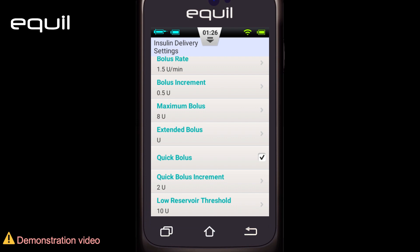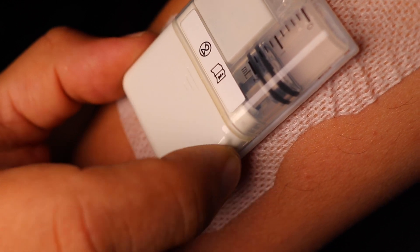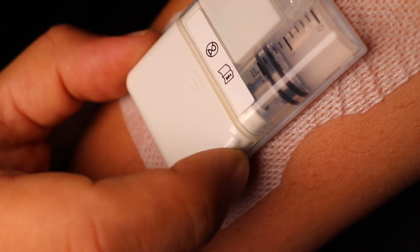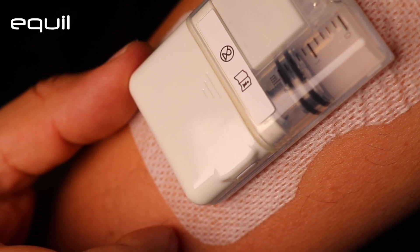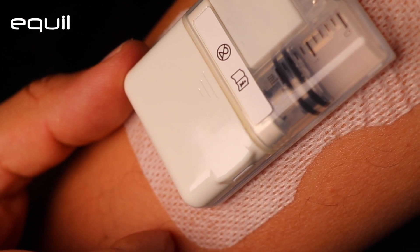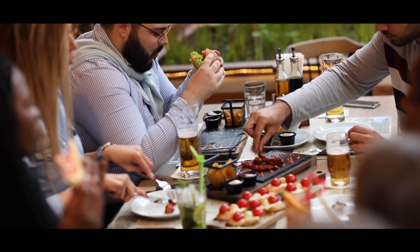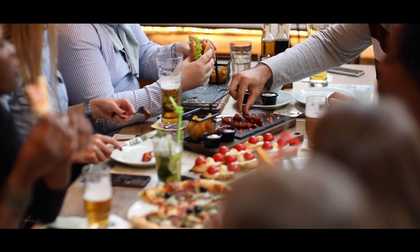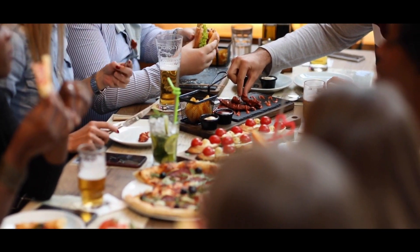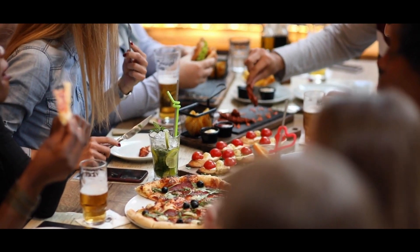The Equal Insulin Patch Pump System has a quick bolus feature. It allows the user to administer a bolus through a bolus button on the patch pump instead of using the touch screen or viewing the display on the PDA. This helps in the event that the pump user is outside and forgot the PDA, or to provide some privacy for the user.